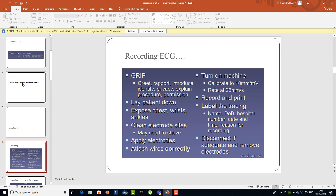Then we apply the electrodes, attach the ECG wires correctly, and turn the machine on. The calibration is set to 10 millimeters per millivolt and the paper speed is 25 millimeters per second. We then record, print, and label the tracing with the patient's name, date of birth, hospital number, date, time, and reason for recording. After confirming the tracing is adequate, we disconnect the machine, remove the electrodes, redress the person, and ask if they are comfortable before asking them to leave.